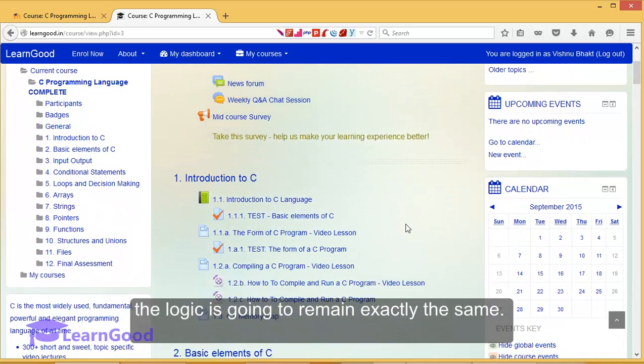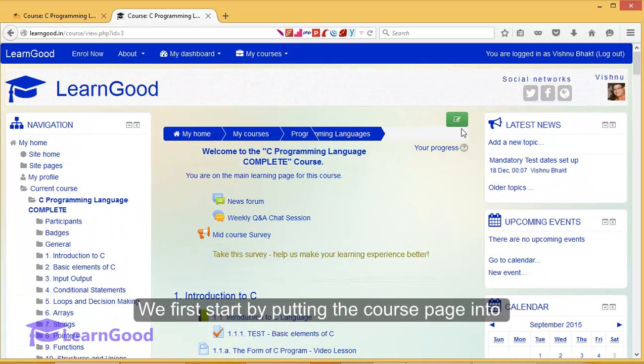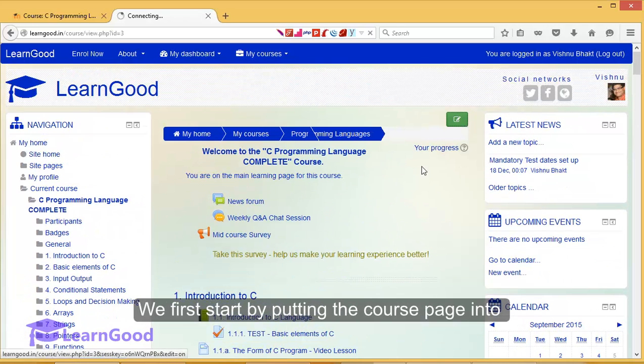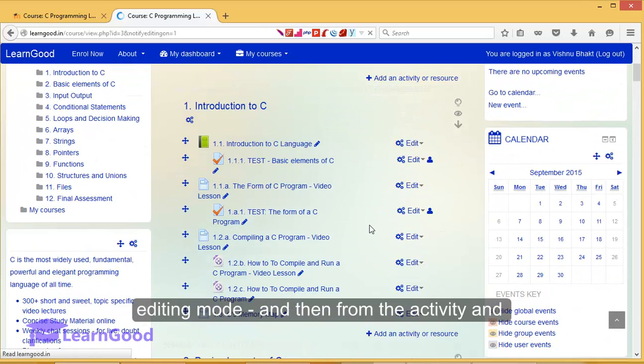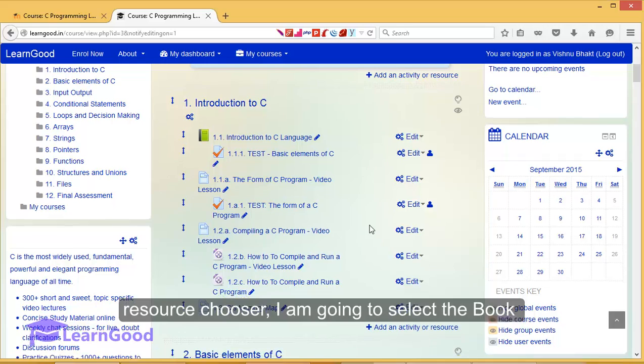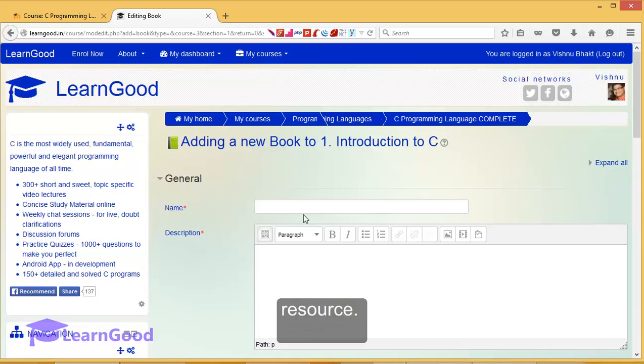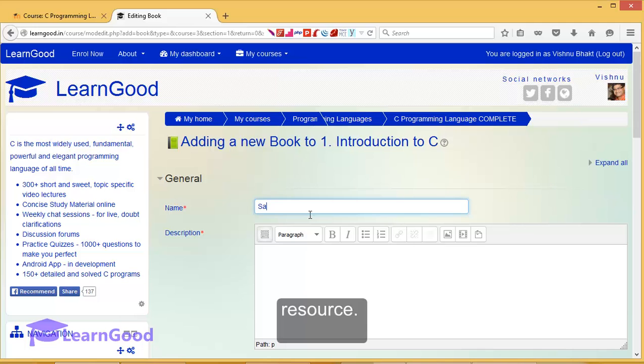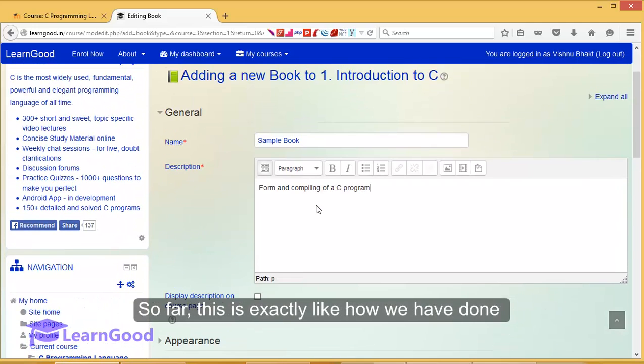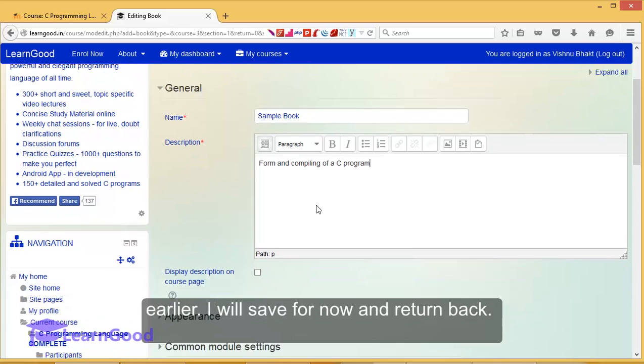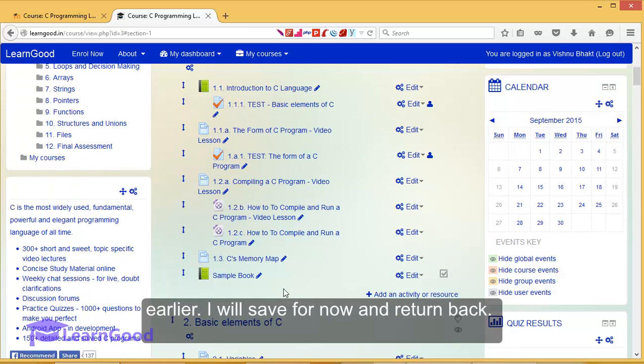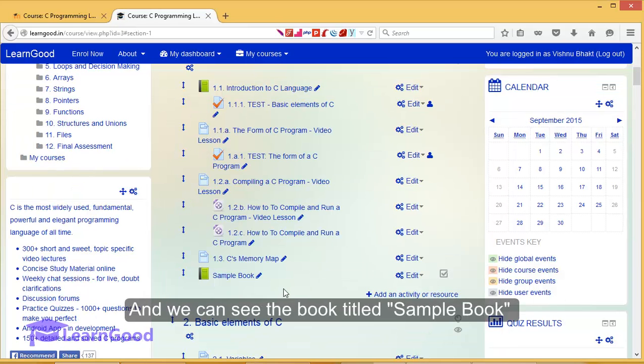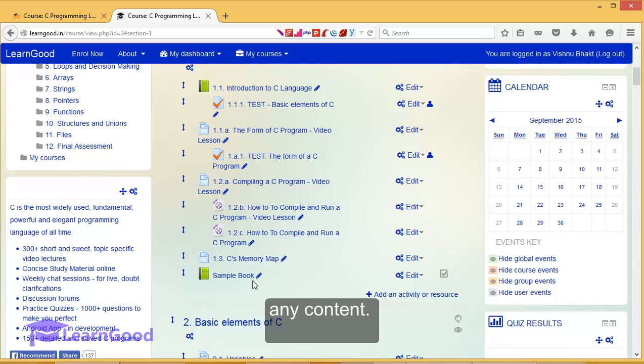We first start by putting the course page into editing mode, and then from the activity and resource chooser, I'm going to select the book resource. I will follow this with the name and description. So far this is exactly like how we have done earlier. I will save for now and return back, and we can see the book titled 'A Sample Book' has been created, but this does not yet have any content.